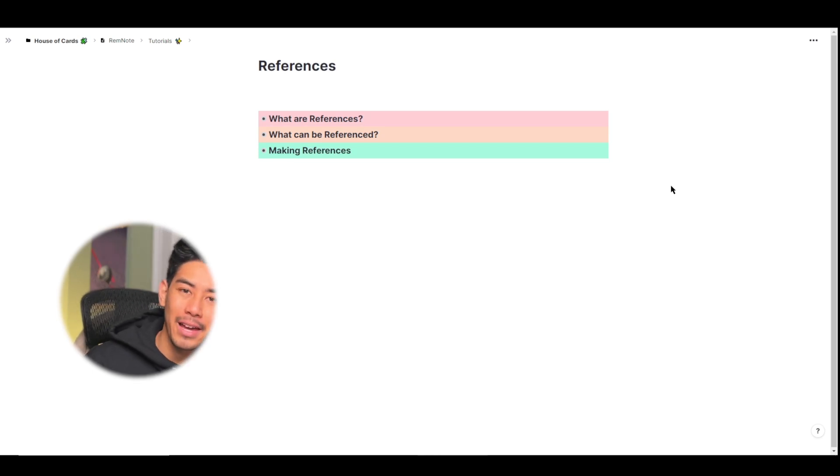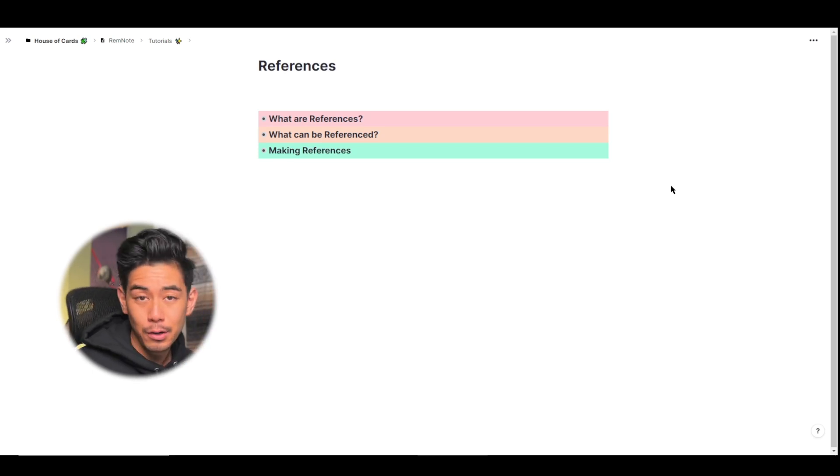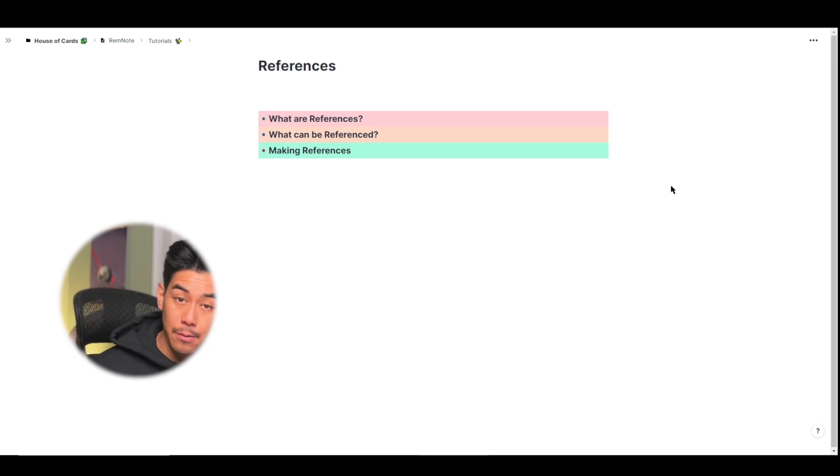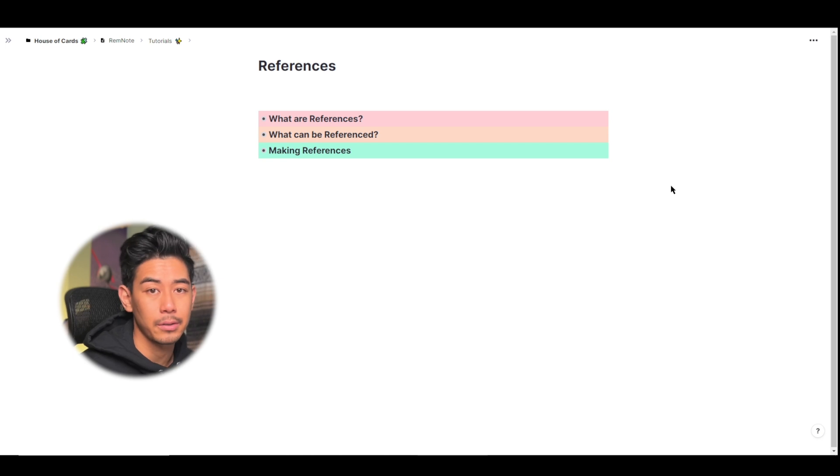Hey everyone, welcome back. This is Matty, and in this video, I'm going to be covering everything you need to know about references in RemNote.